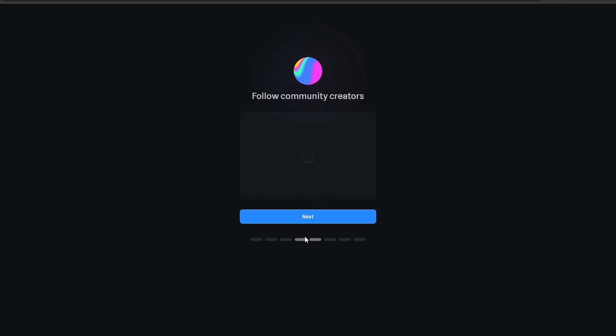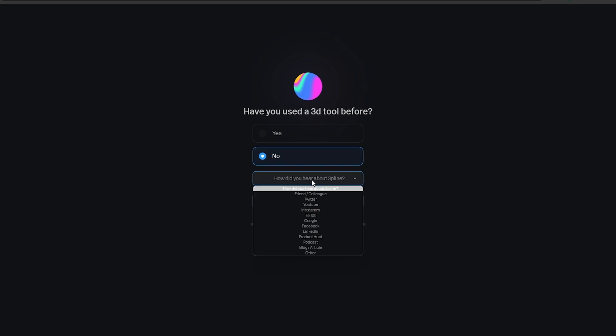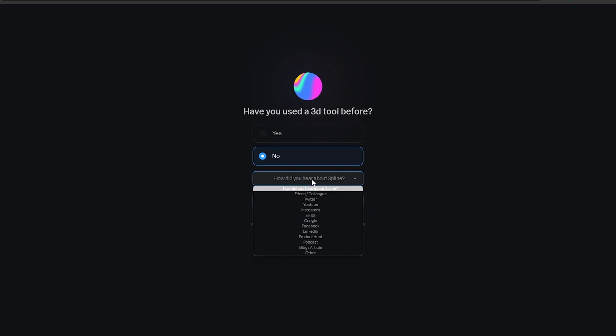But we can do that later as well so we can skip that step. Now you have community creators that you can follow. We'll also skip that for now. Have you used a 3D tool before? I have not. I did a little bit of dabbling in Blender but that was it, nothing too crazy.